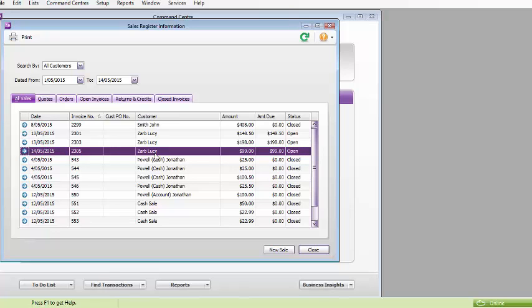That's because this particular customer Lucy is an account customer, so they haven't yet paid. If the customer in the system is a cash customer and you process an invoice, when you look at it in your sales register in MYOB, it will come through as a closed invoice as you have received the payment as well.